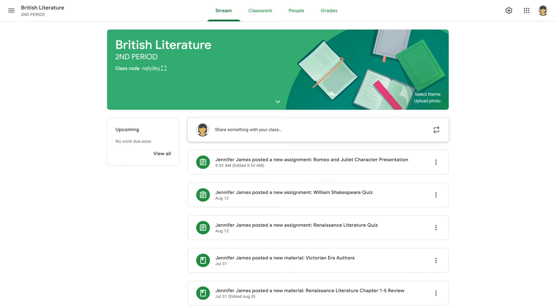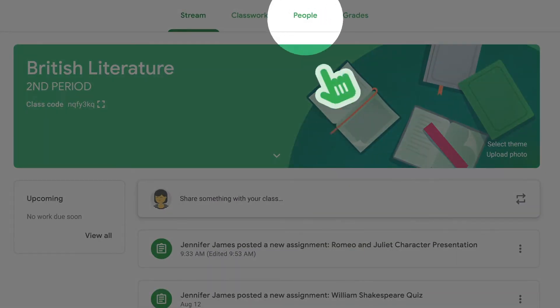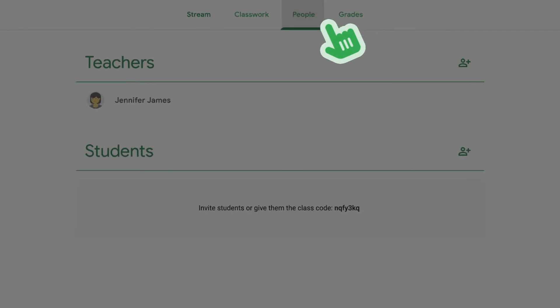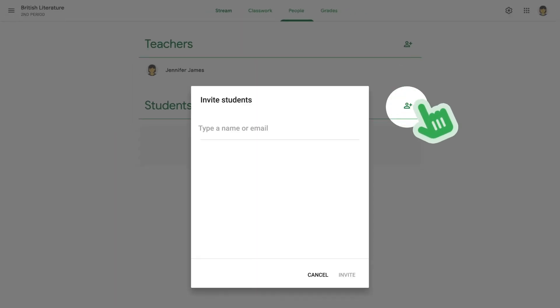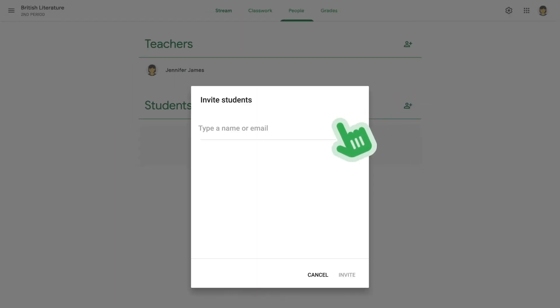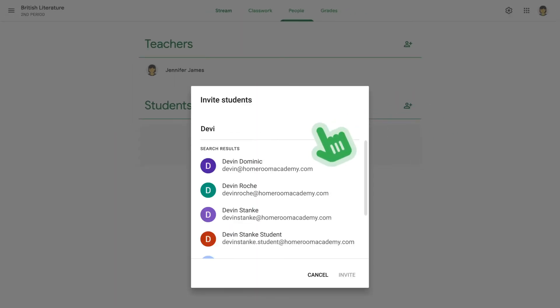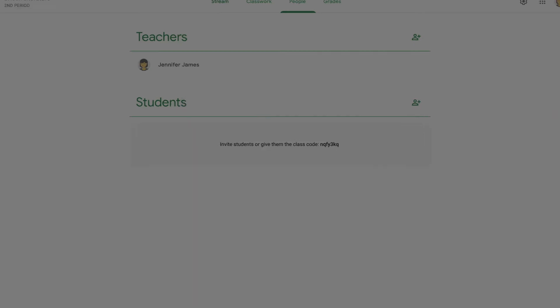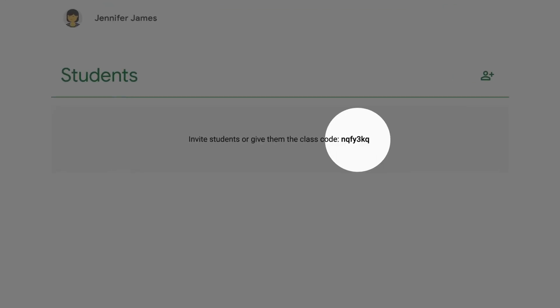Once you've created a class, you can add students in two ways. You can invite students directly using their email addresses, or you can share the class's unique self-enrollment code with them.